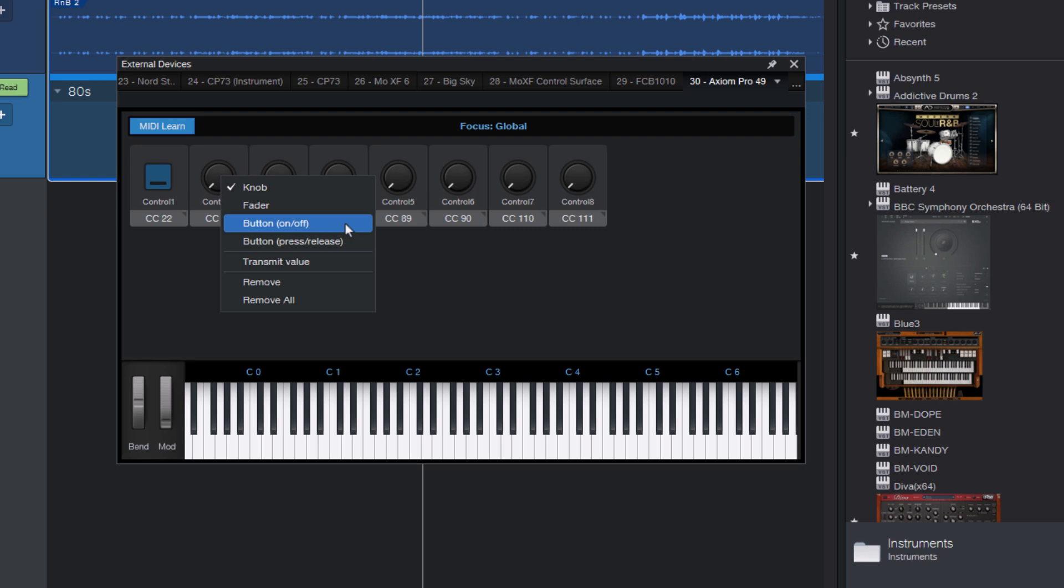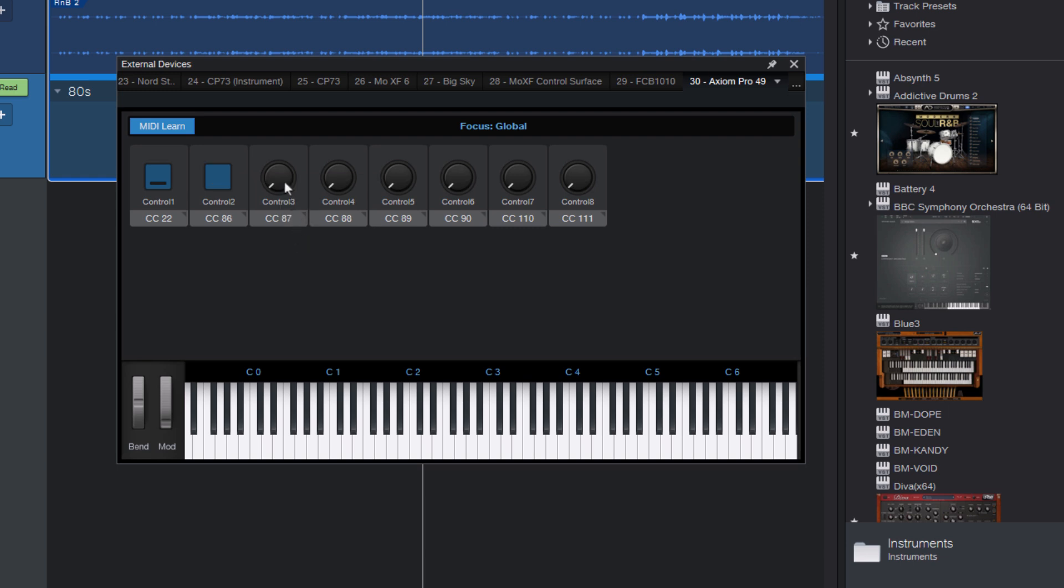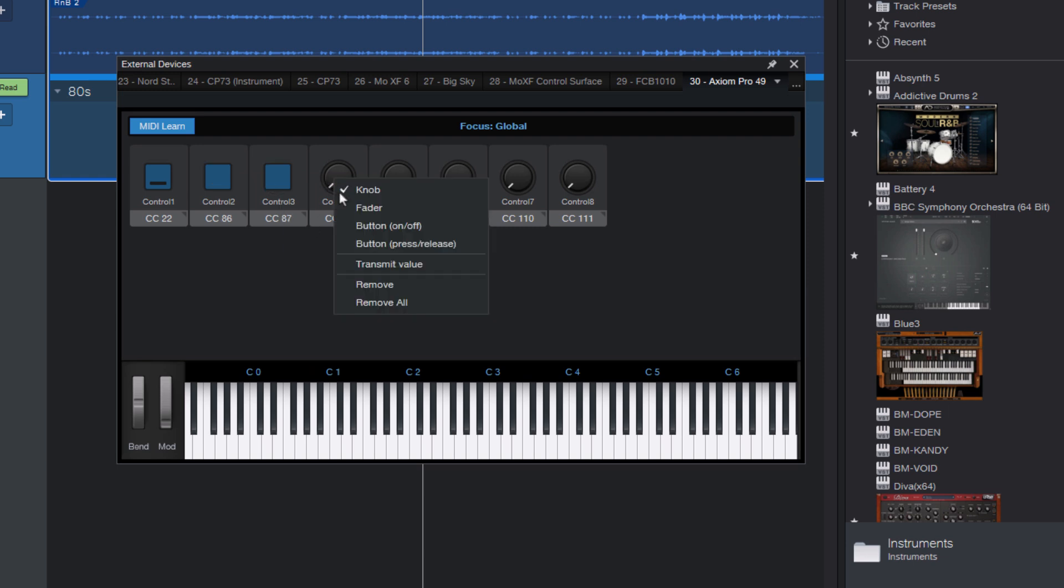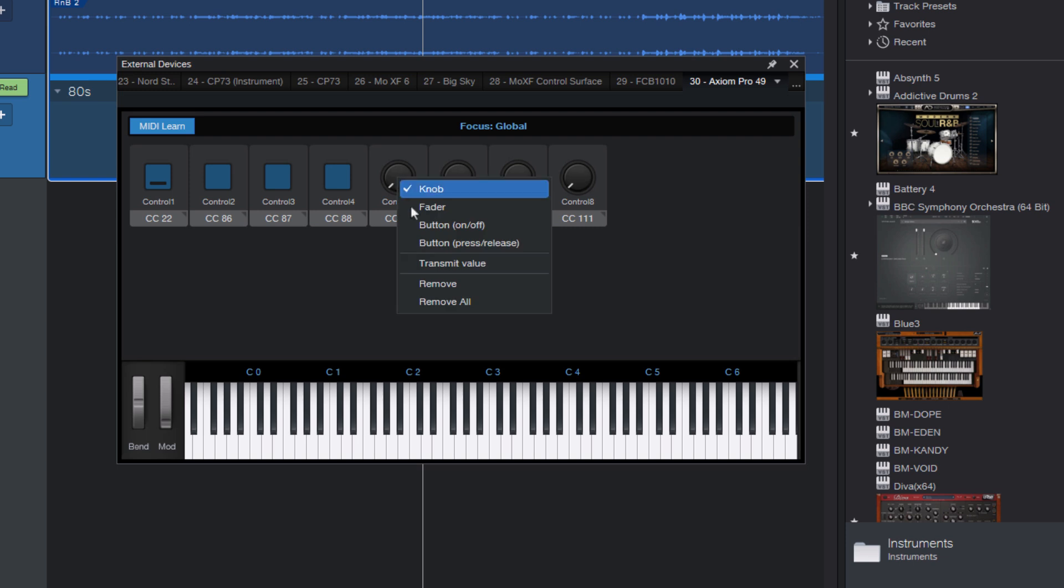And depending on how your MIDI controller sends the different CCs, if it's a toggle or not, you need to select on-off or press release. If you're not sure, the easiest way to find out is to just try out one of them. And if it only triggers every second time you press the button, or if it triggers twice on press and release, then you probably need the other one.